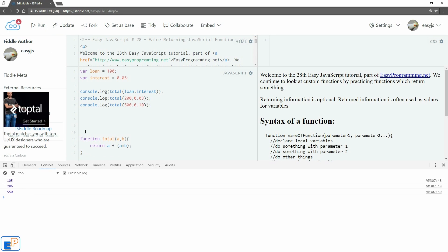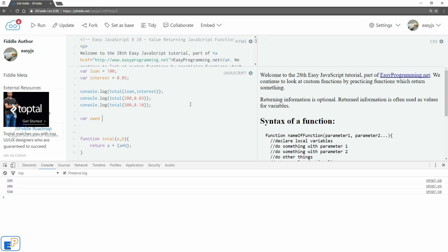Feel free to do the math if you need to double check me. I also mentioned that sometimes return information is used as values for variables. So let's declare a variable called owed equals to total, and then we'll pass in loan and interest again.